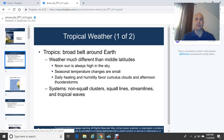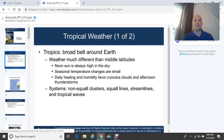Daily heating and humidity favor cumulus cloud development and afternoon thunderstorms in the tropics. The sun's heating is so direct and intense, and there are a lot of warm ocean waters in the tropical areas, so you get a lot of moisture and instability. Systems in the tropics include non-squall clusters, squall lines, and streamlines in tropical waves.